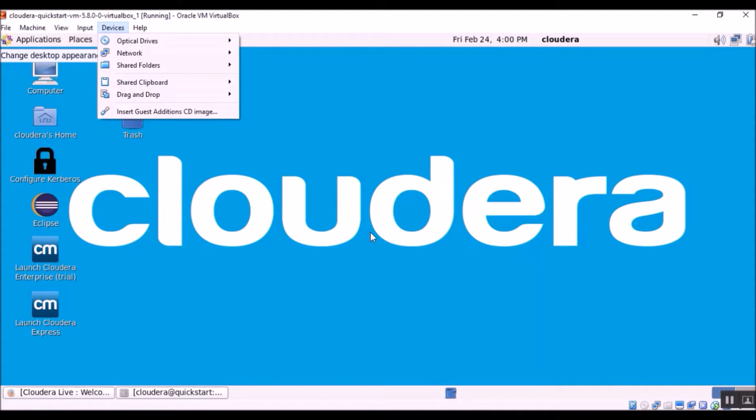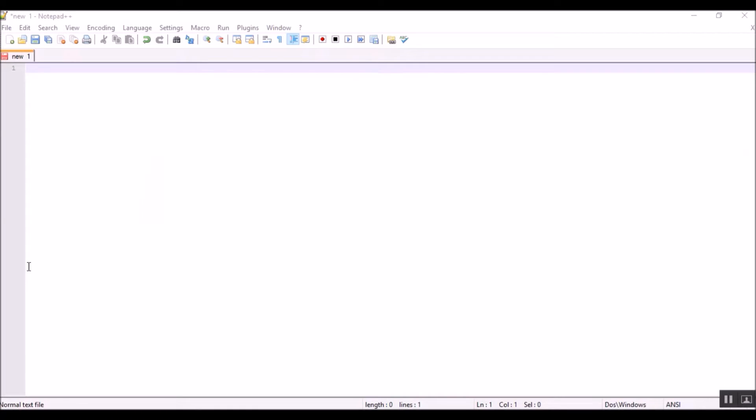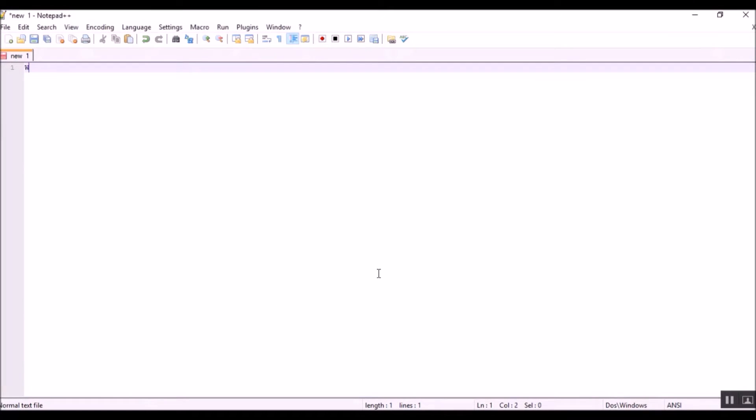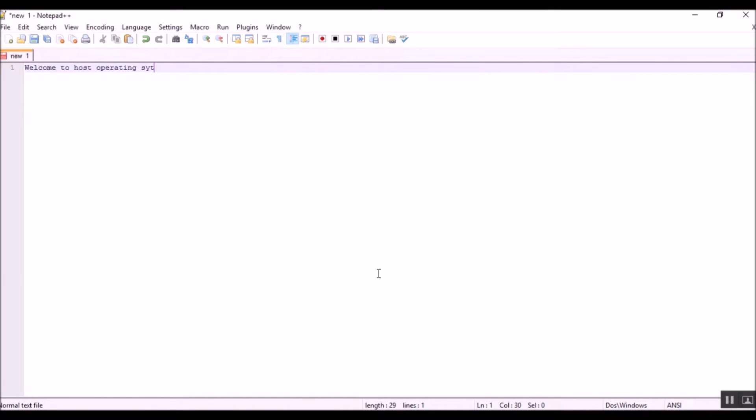So let me show you how that works. I have opened a notepad plus plus editor in my Windows operating system. I am going to type something: welcome to host operating system, and I am copying this using control C.